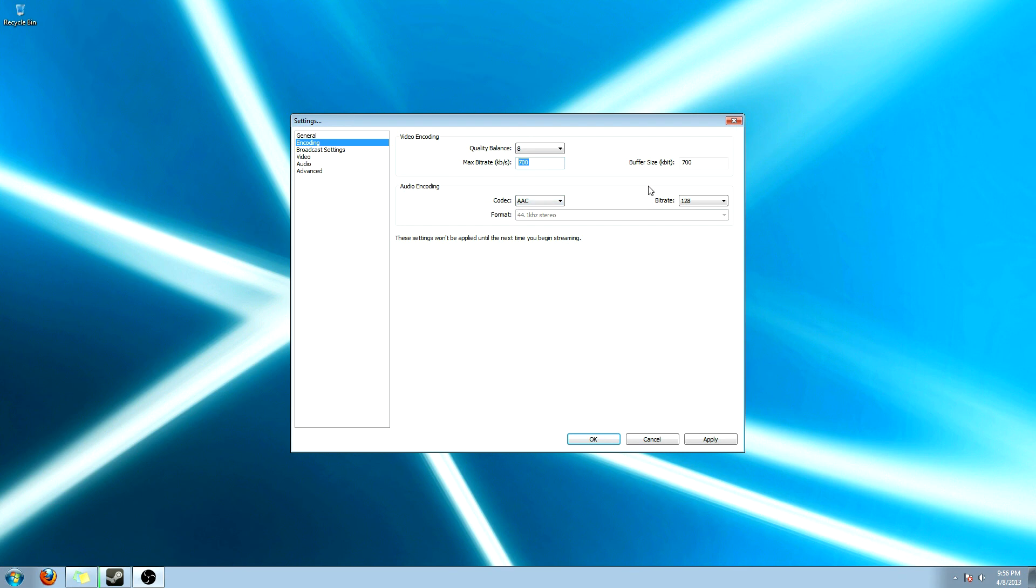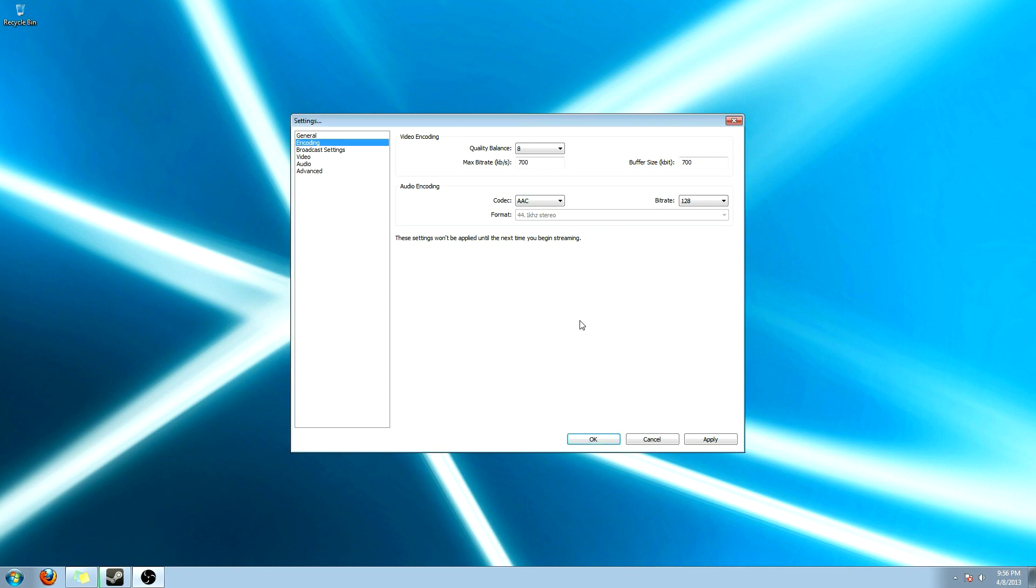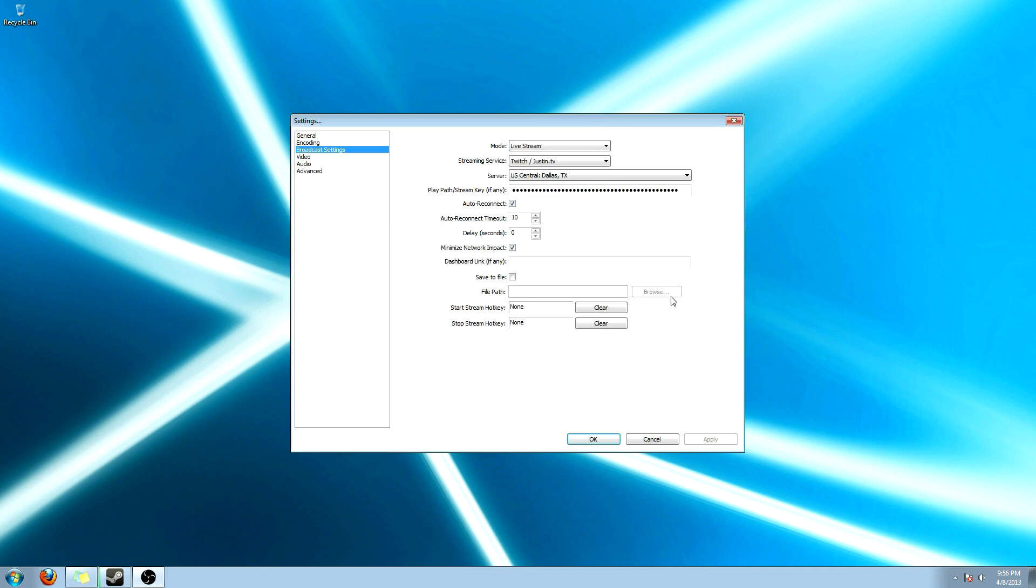Also on the audio, don't worry about the audio. It sounds the same no matter what you put it at. Alright. And we're going to go over here and go to broadcast settings.